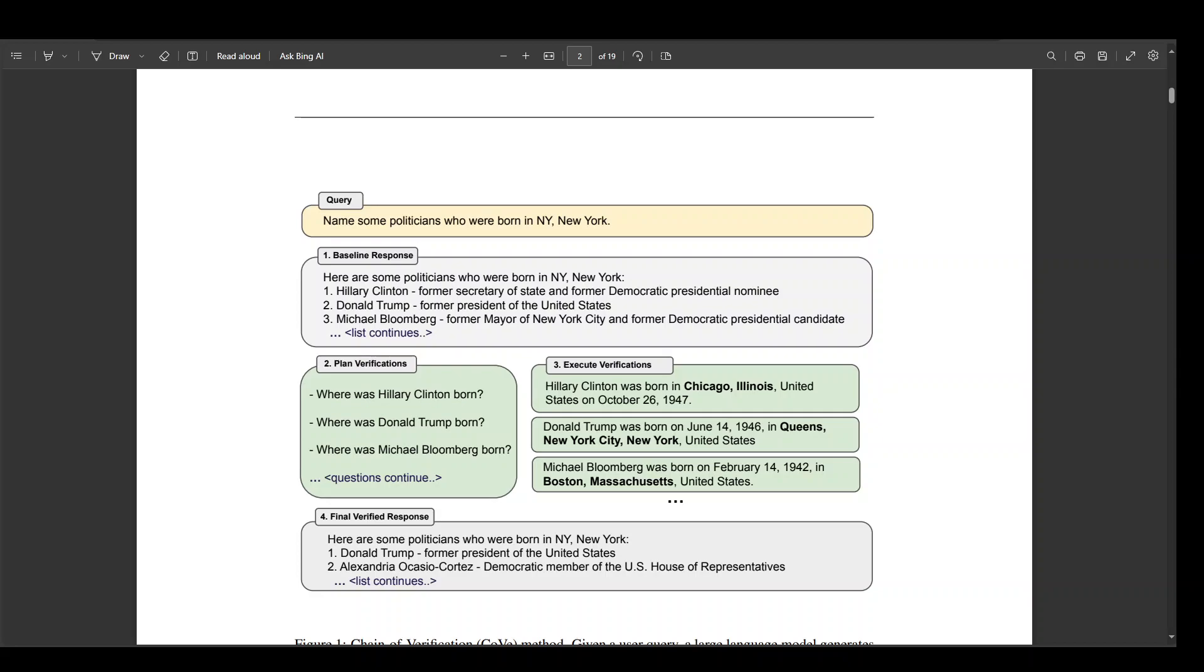In order to improve this, Chain of Verification first generates a plan of a set of verification questions to ask, and then executes that plan by answering them and checking for agreement. They found that the individual verification questions are typically answered with higher accuracy than the original accuracy of facts in the original long-form generation. Finally, the revised response takes into account the verification.